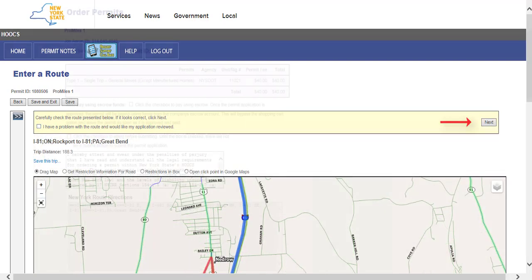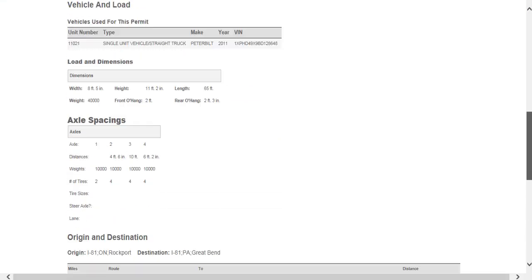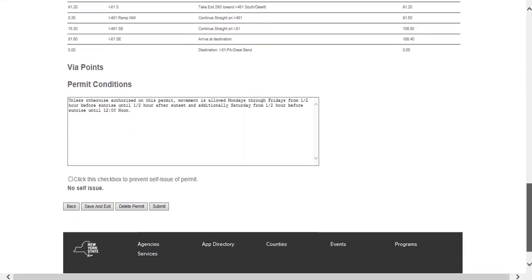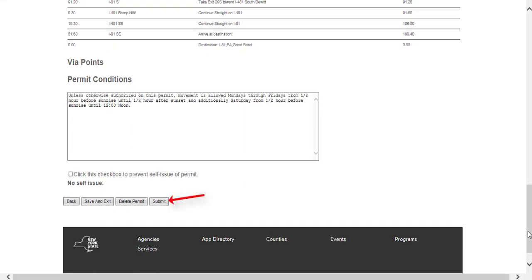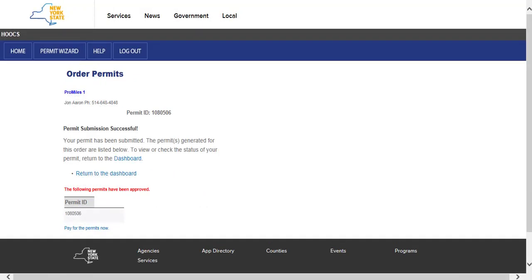Clicking the Next button will display the Permit Fee Summary screen where all information should be verified. Attest that you have read and understand all the legal requirements for ordering a permit within HOOCS by clicking the associated checkbox. Verify the dimensions and route and then click Submit to proceed to the Permit Submission Successful screen. The permit will now be located in the shopping cart if you do not wish to pay for it now. From this screen, you can return to the dashboard or pay for the permits. Since this permit is self-issue and will not be submitted for review, click the Pay for Permits Now link to proceed with the payment.